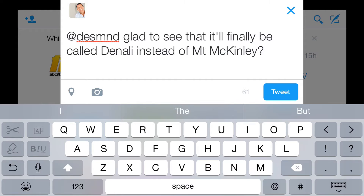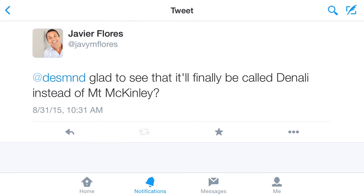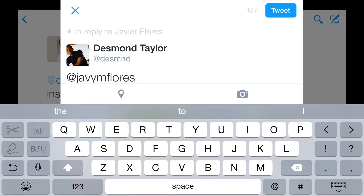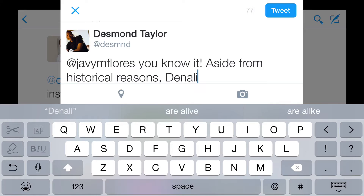When you tweet at someone like this, they'll receive a notification. They can then reply directly to you by choosing the reply button and then posting their message. You'll see that it pulled in the at username part automatically here, since this is already part of a conversation we started.